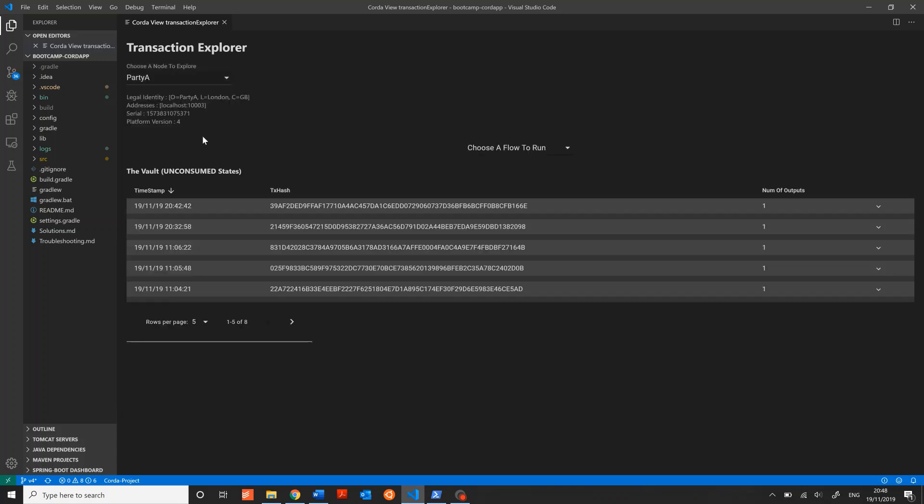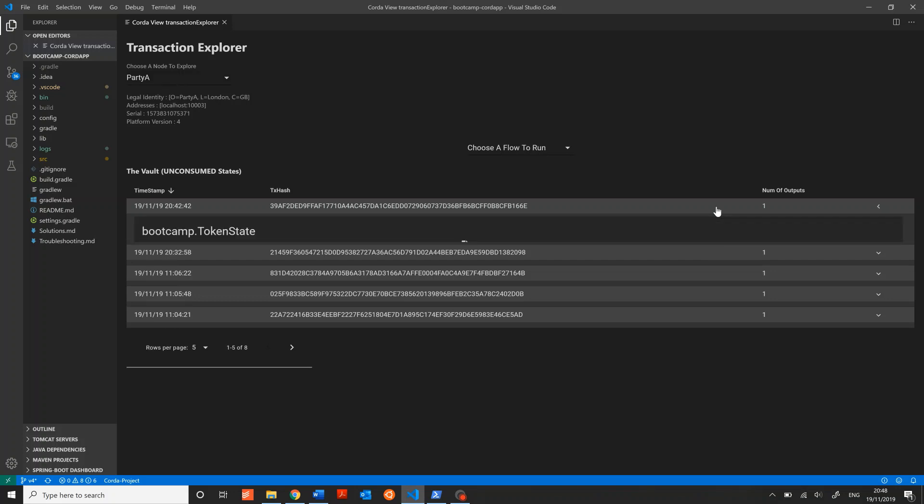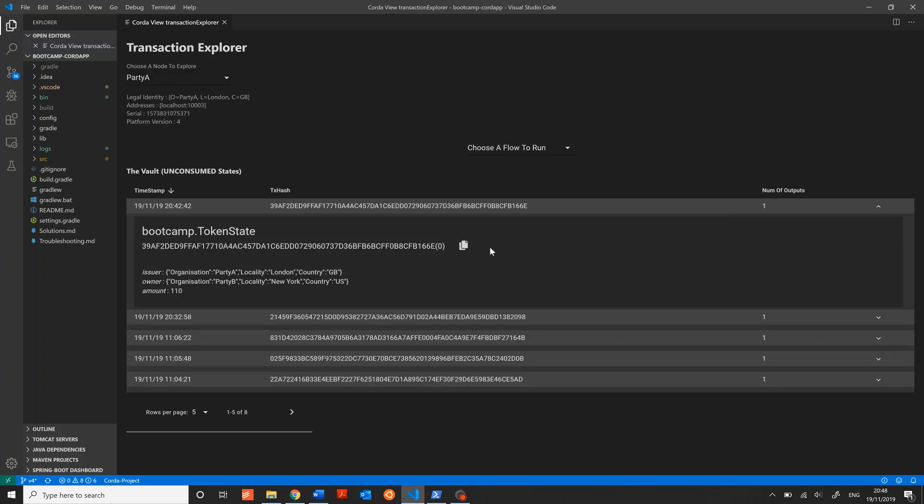The current node's info is at the top left. Right in the middle of the screen, you'll see all of the vault contents identified by Transaction Hash and ordered by the most recent first. Next to the Transaction Hash, you have a number of output states created by that transaction, and you can expand the block to list each of those states and their properties.